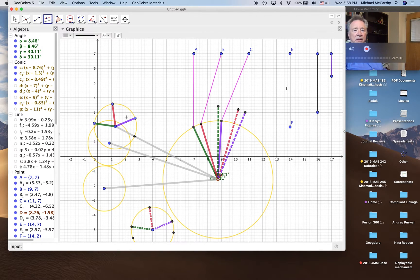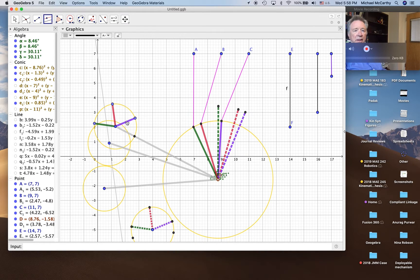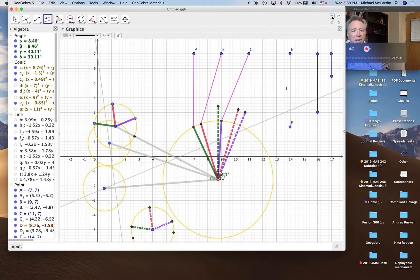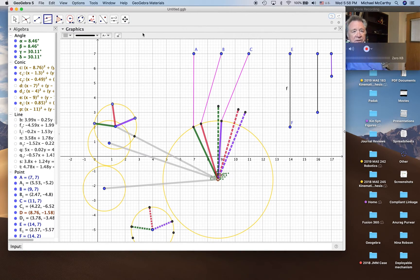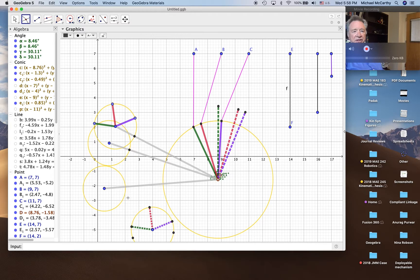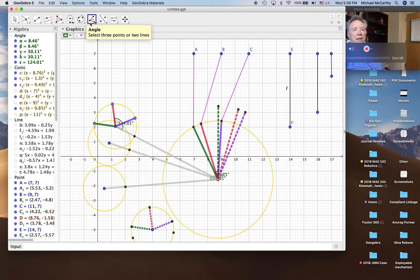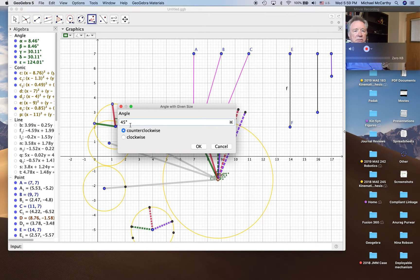We now need the positions of the individual links. We actually have to measure those angles, because the rotation reorients those crank positions. So we measure from here to here to here, and that gives us epsilon. Then we copy that — one, two — epsilon. There we go.